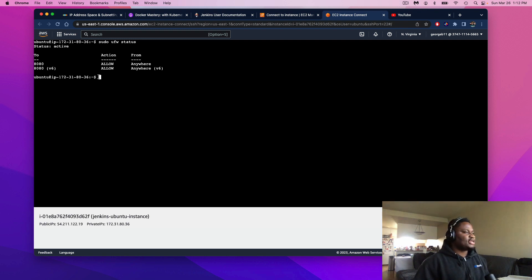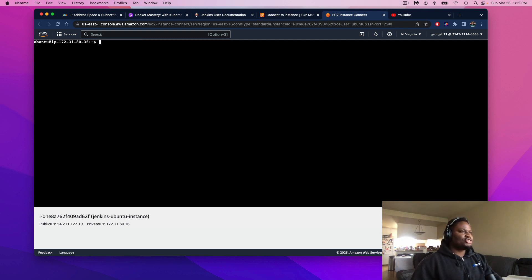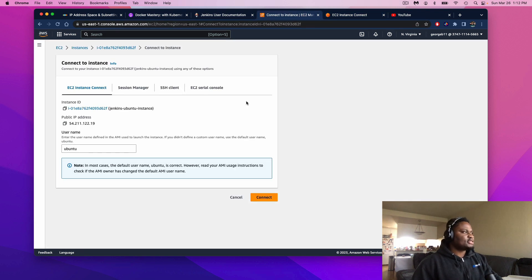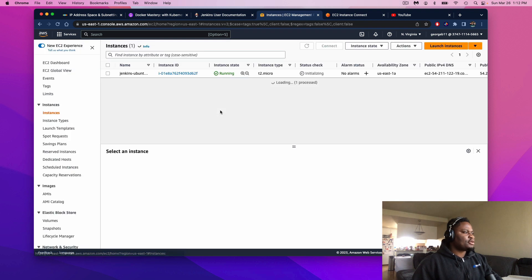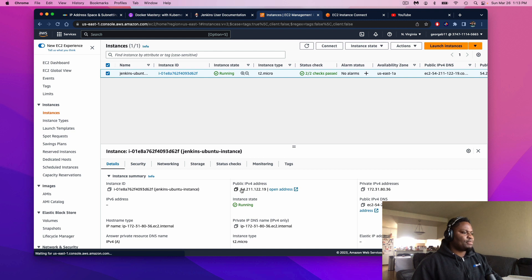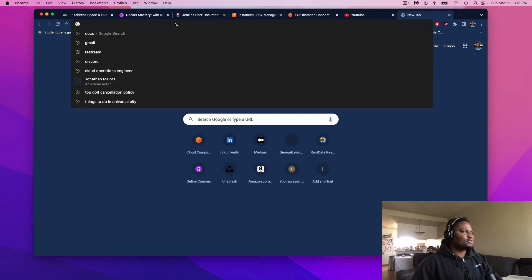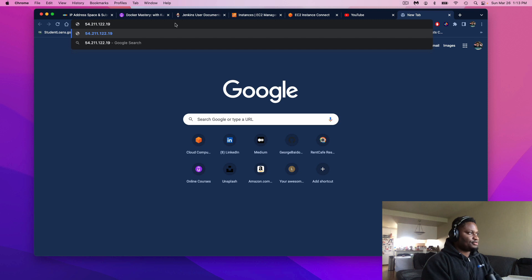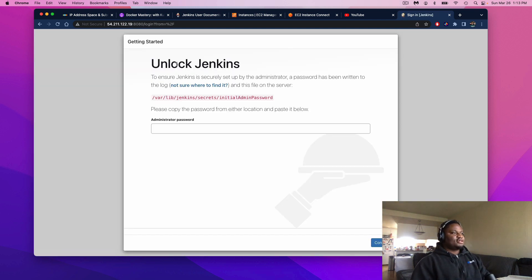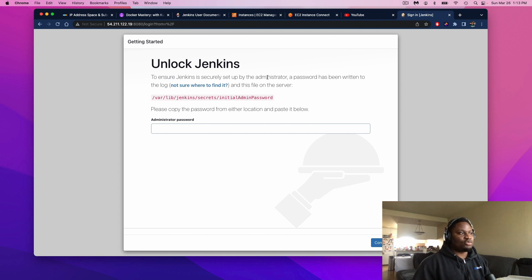Now that Jenkins is officially installed and we've opened up the right port, we're going to test our IP address from our instance. Head over to the instance tab and copy the public IP address. Paste that into your browser, and don't forget to add colon 8080 at the end and hit enter. And voila — we are officially one step closer to having a fully operational Jenkins server.